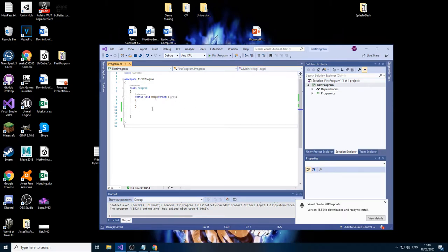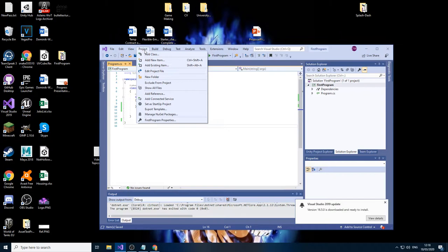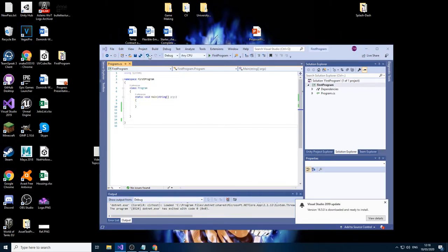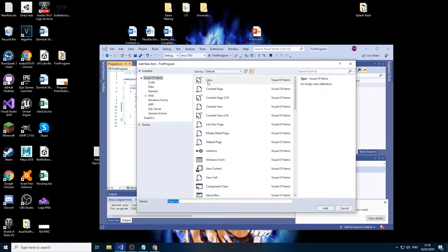So what we're going to do for that is make a new class. But instead of writing it here, we're just going to go into project, add a new class, and let's just call this a customer.